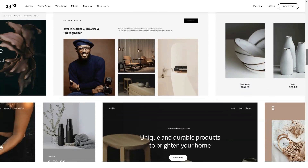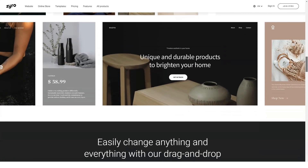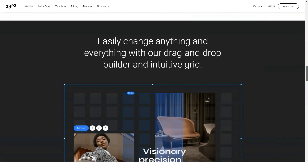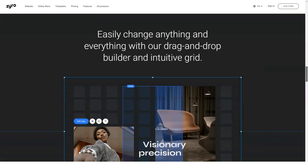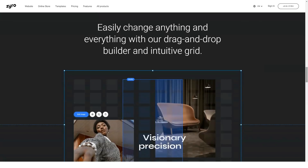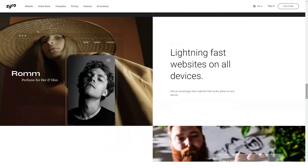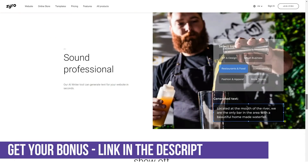Many of you might be thinking about the limitations of a free account — and you'd be right, Zyro has them too. However, consider it from the perspective of someone completely new to website building who needs a trial. Rather than signing up and paying first, Zyro lets new users get started without paying. Basically, this is a trial period that can last as long as the user wants, which is great for those who are nervous about allocating cash before using the system.